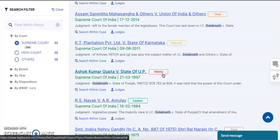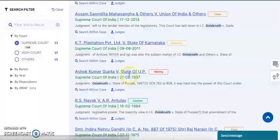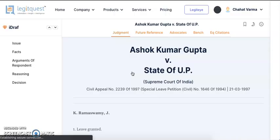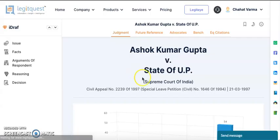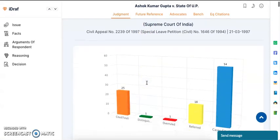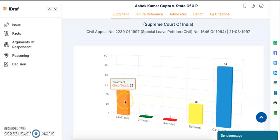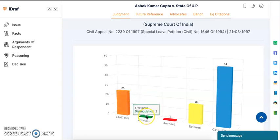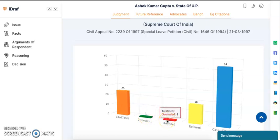In order to view the detailed treatments, you simply need to open a judgment by clicking on the case title. Once you open the judgment, you can see the iGraphic of the judgment here. As you can see, this case law has been cited 25 times, distinguished one time, overruled one time, and referred 18 times.